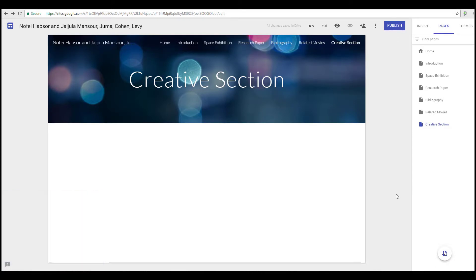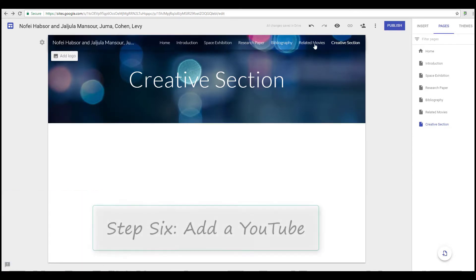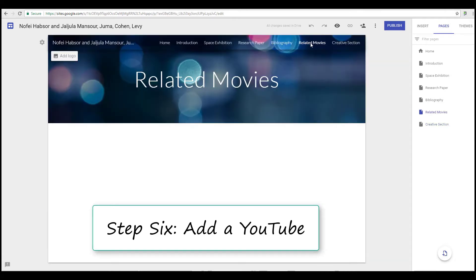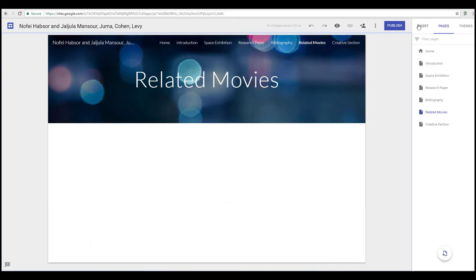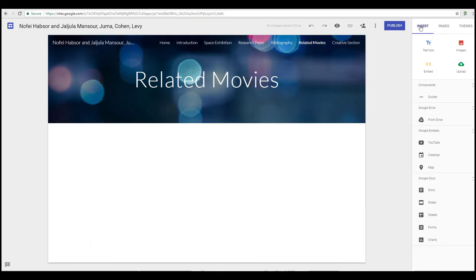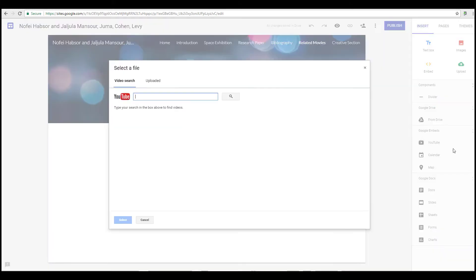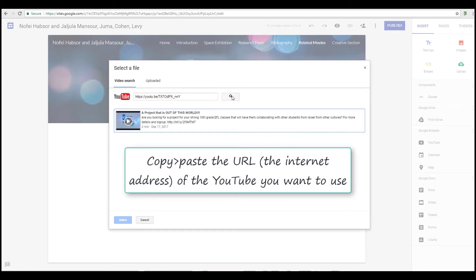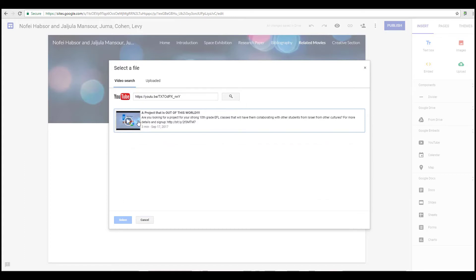In case your teacher wants to have you put in related movies, you go to the related movies page and you go to insert and you look for the YouTube. Grab the URL of the YouTube you want to share, put it in here, click on that, the magnifying glass, and the YouTube itself. Select, and there your YouTube is now embedded in this page.